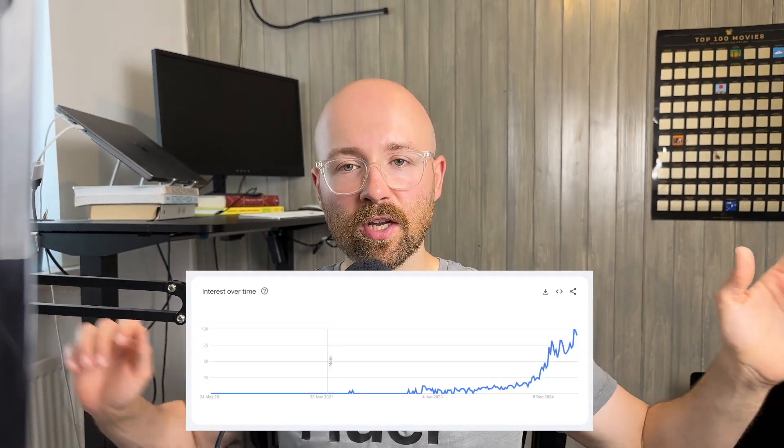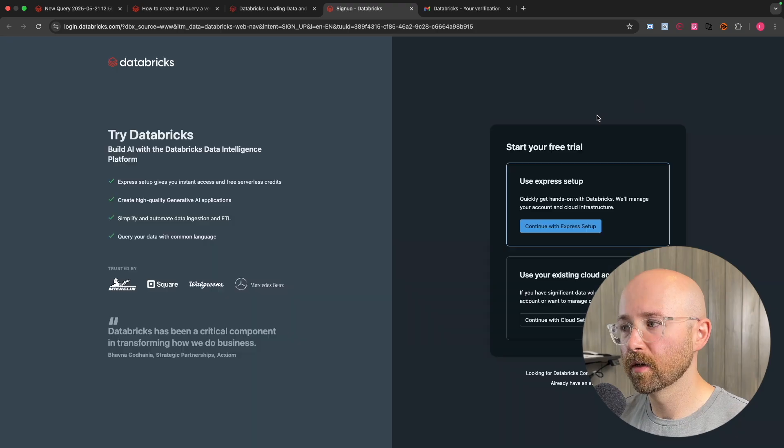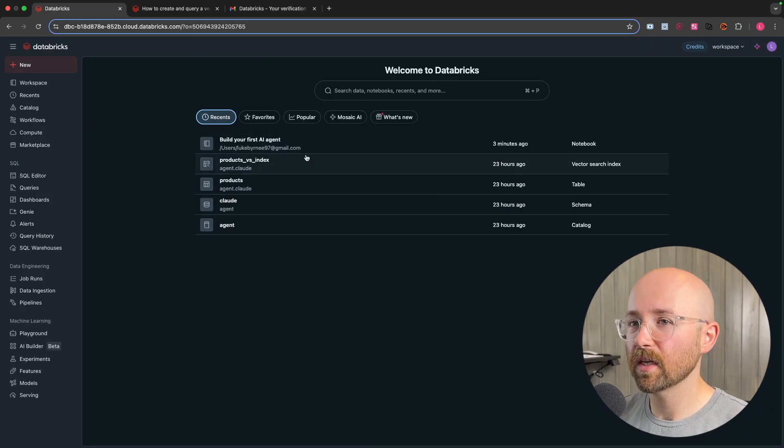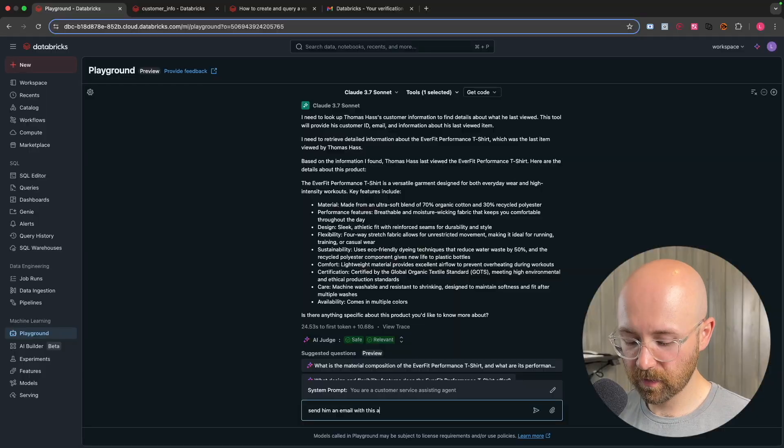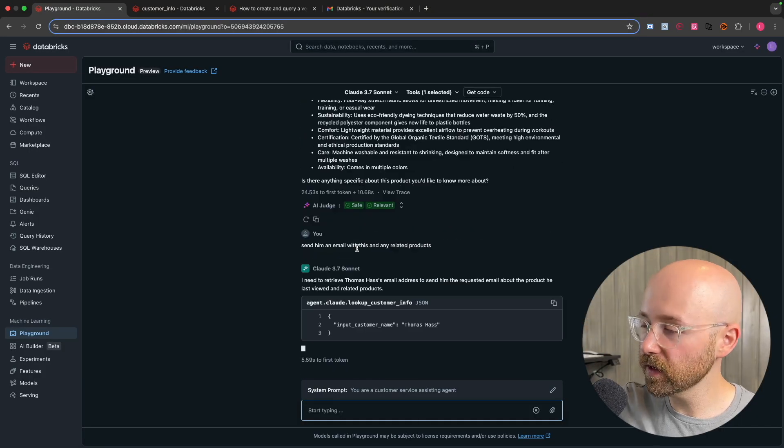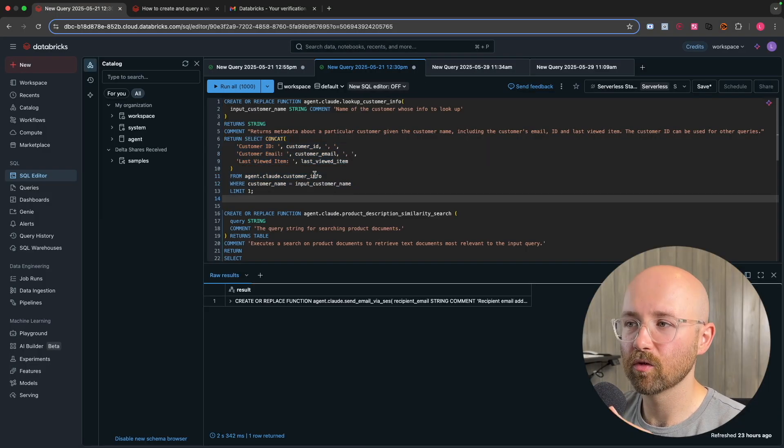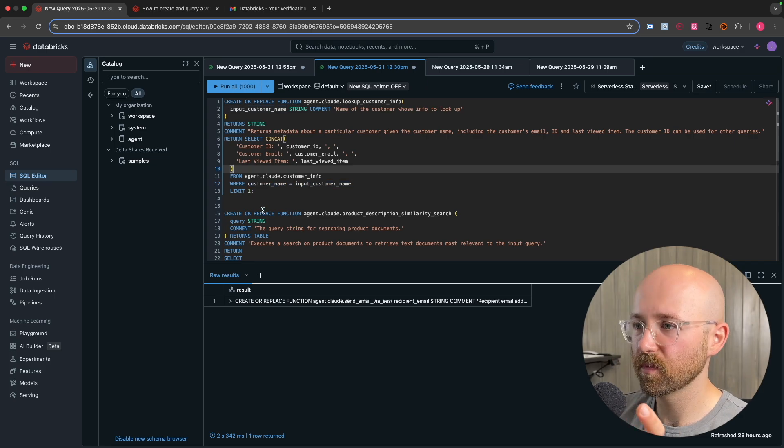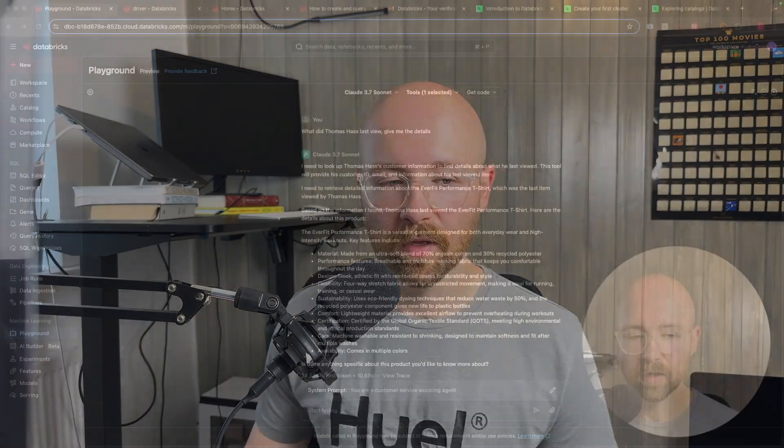Now AI agents are everywhere, they're all the rage and you want to use it on your own data. Well I'm going to show you just how simple it is here today on Databricks. We're going to create a customer support AI agent where you can ask it natural language questions and it can use SQL queries that you've pre-written or your data engineer has written and it can leverage that to actually find the information you want and even send emails.